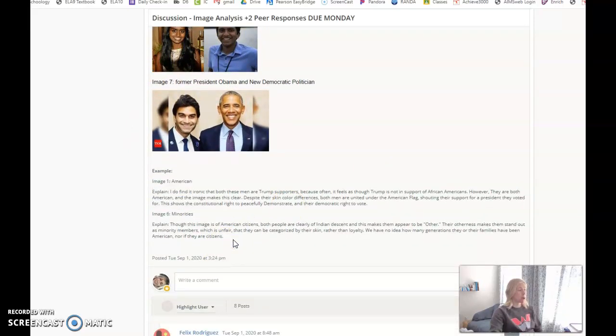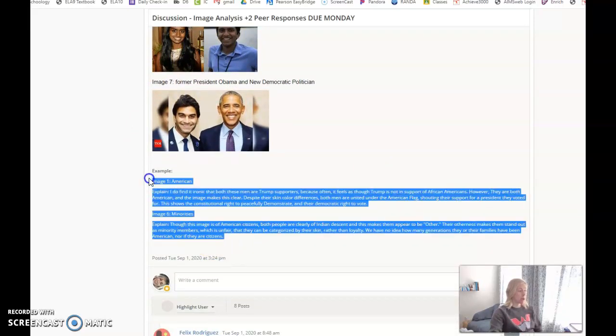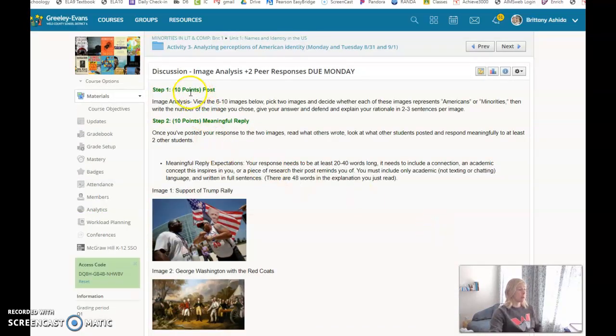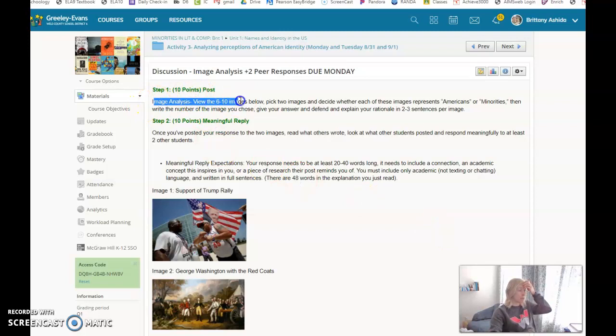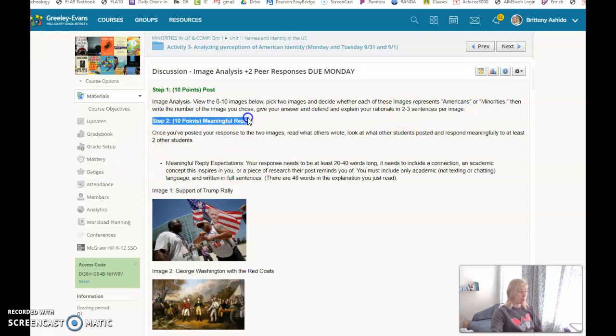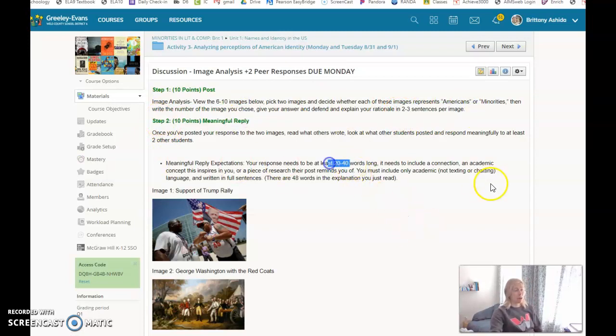Your assignment is to analyze it by picking the two images and giving two to three sentences per image. Step two is the meaningful reply: read what other people have written and then respond to them.